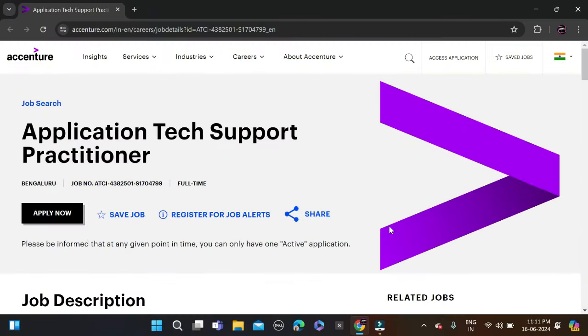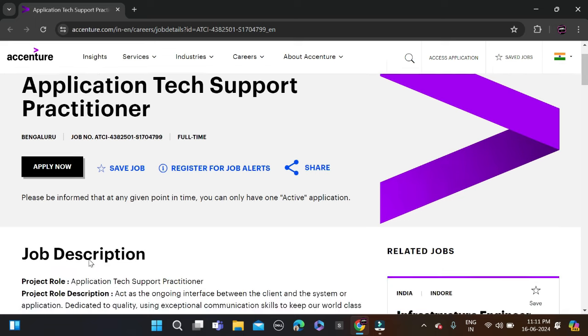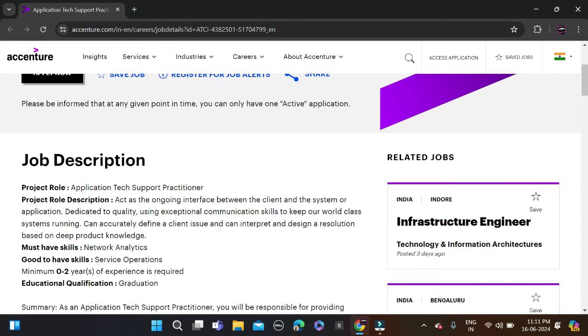Hi everyone, welcome back to a new video. In this video I will tell you about a very good opportunity coming from Accenture. They are hiring for the role of Application Tech Support, and I'll cover the required qualifications for this opportunity.